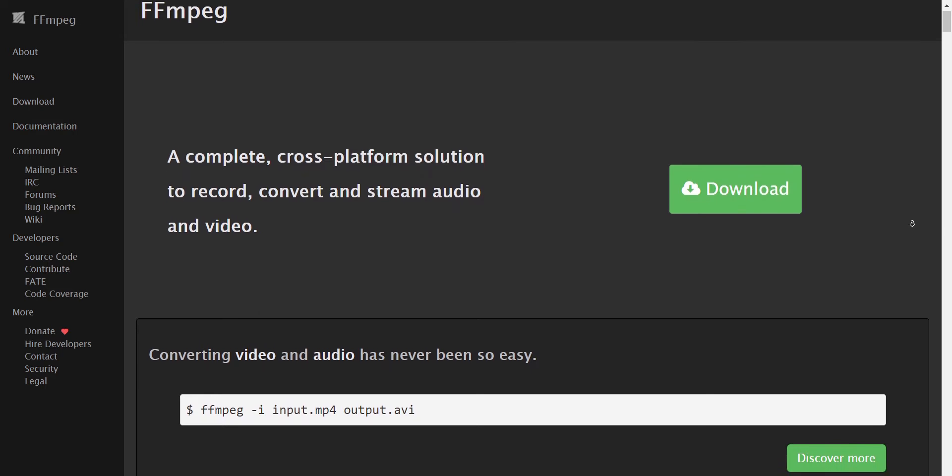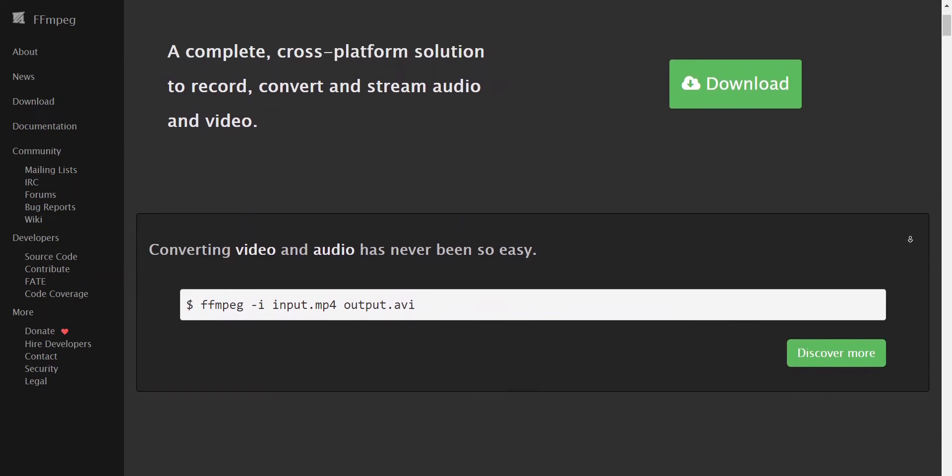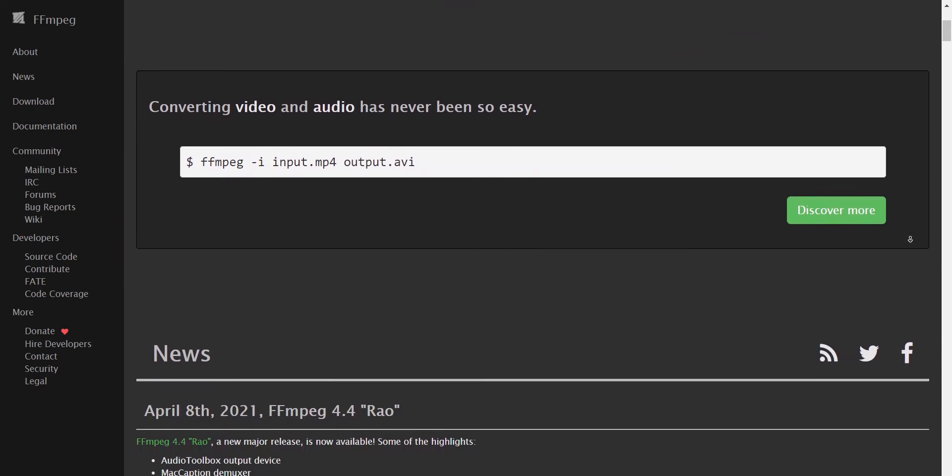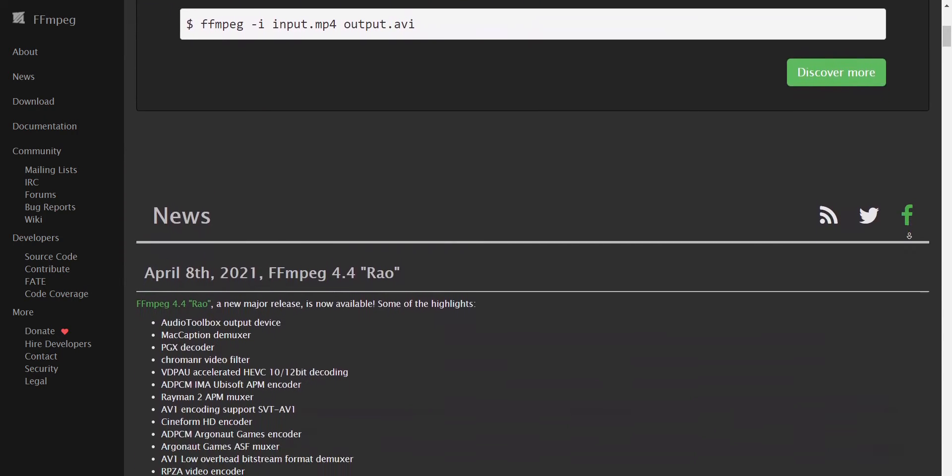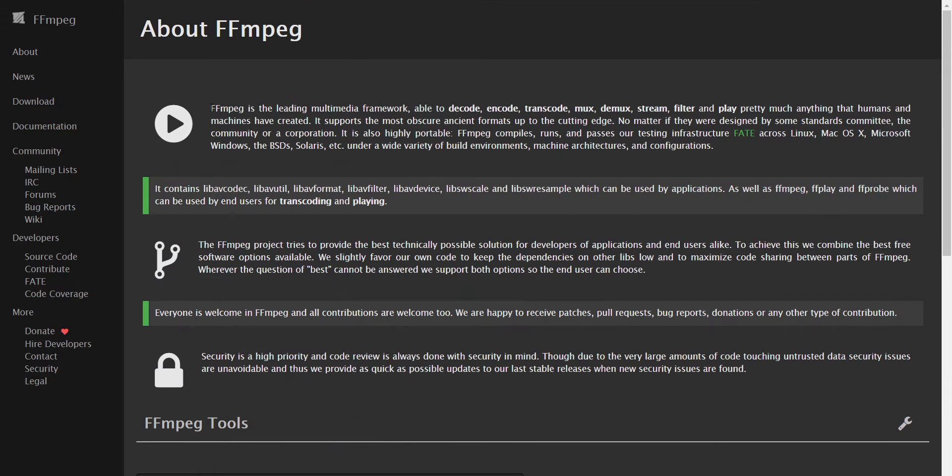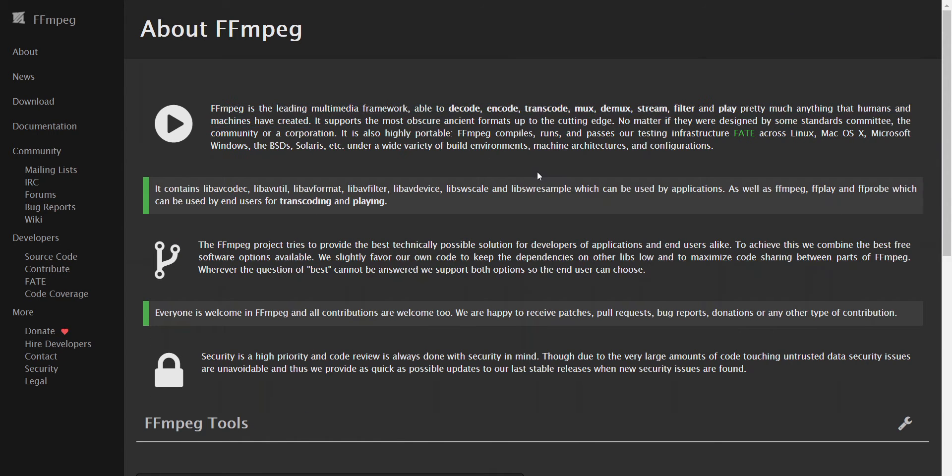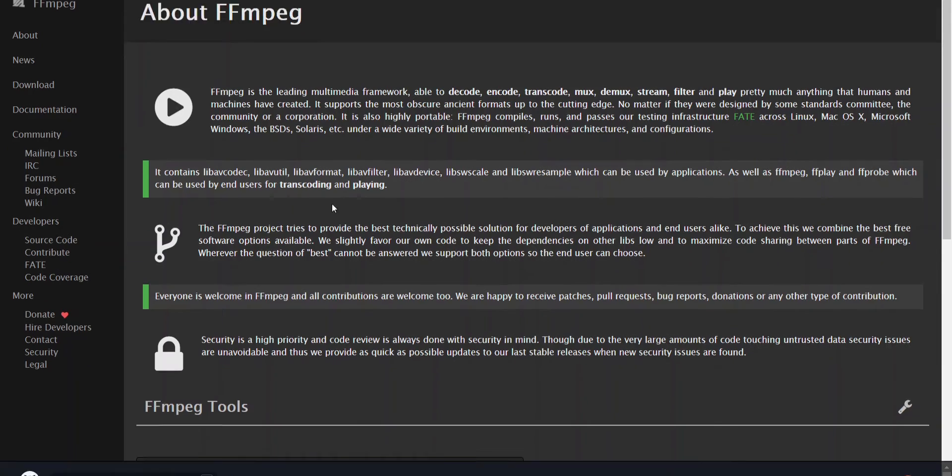You first need to install FFmpeg from the link in the description. It's an open-source command-line tool that lets you encode videos within a terminal. You don't need to know the technicals of it because we're just here to make memes.